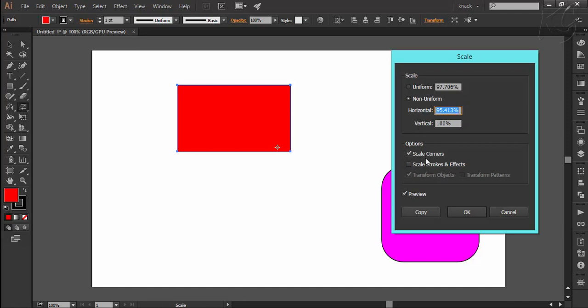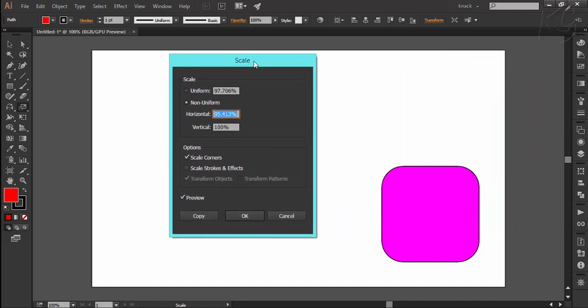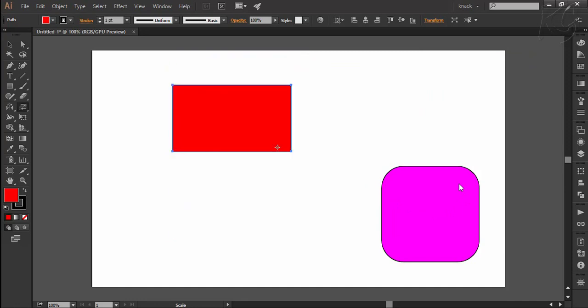Option of scale corners asks whether to scale up or down the corner radius according to the scaling values entered by you. This option is applicable to the shapes having round corners like here we have, and it is always good to tick this option. Let's do a practical.